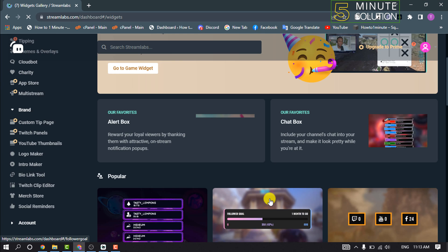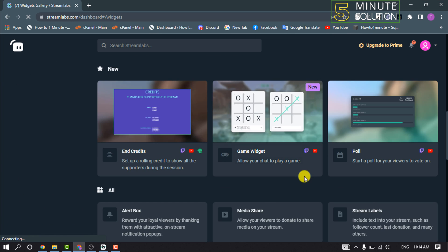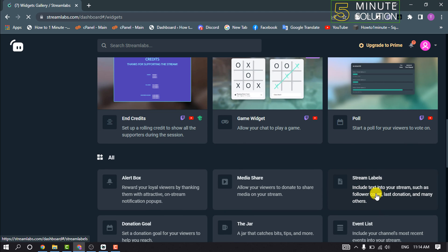Scroll down and here you will find Stream Labels. All you have to do is click on that.